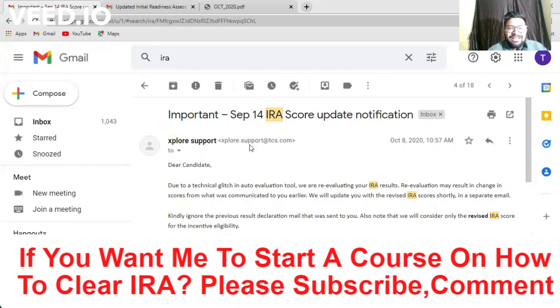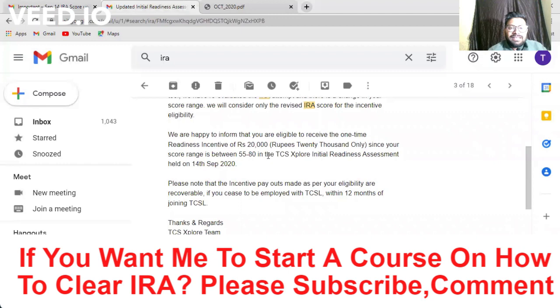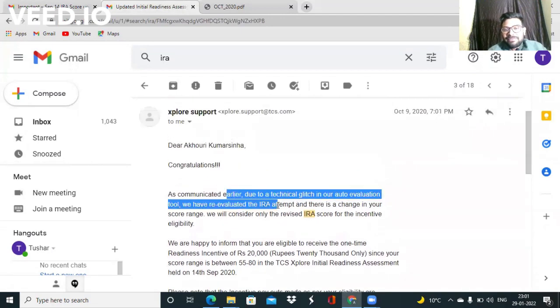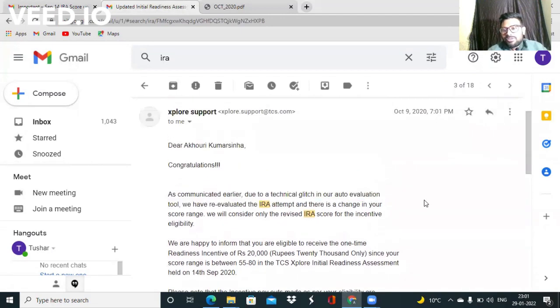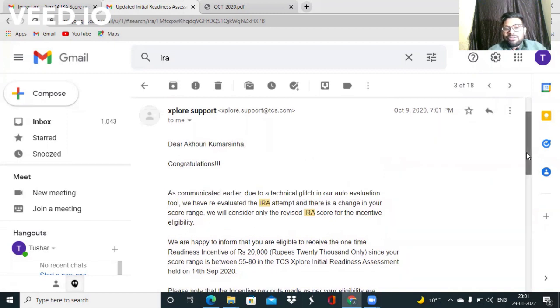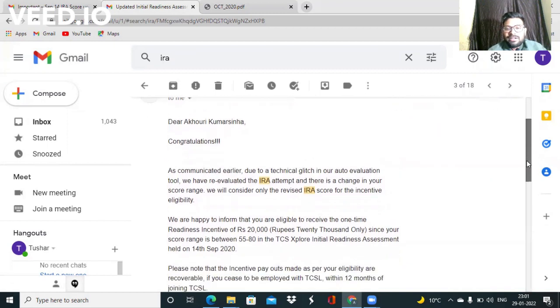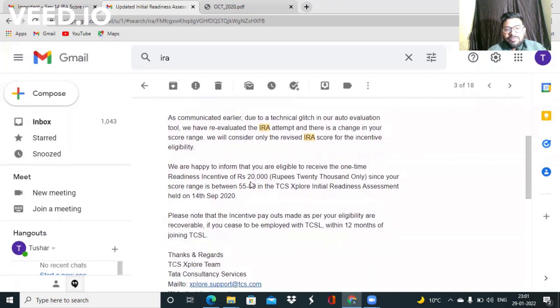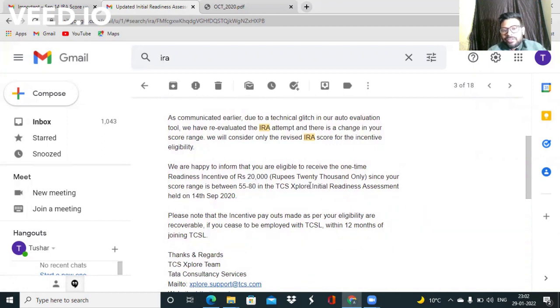Then after a few days, I got a mail like this that congratulations, you have cleared the IRA. I did both coding questions of Java and Unix, but I don't know why they offered me only 20,000 because my score was between 55 to 80.